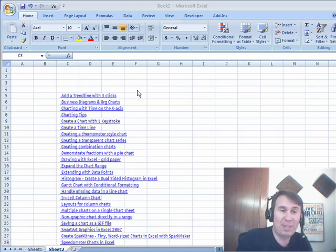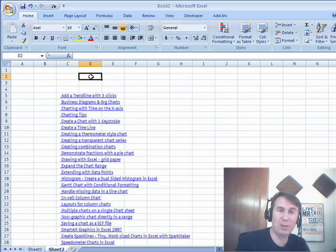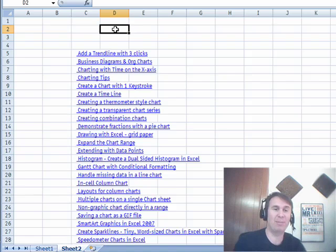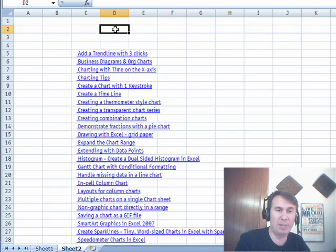Hey, welcome back, it's another MrExcel netcast, I'm Bill Jelen. Another cool trick, this one came from the Power Analyst Boot Camp last week.